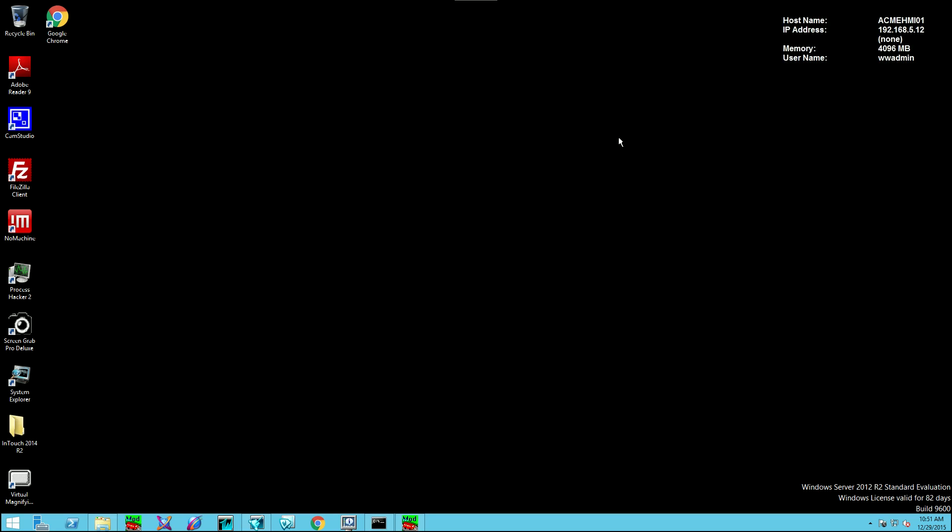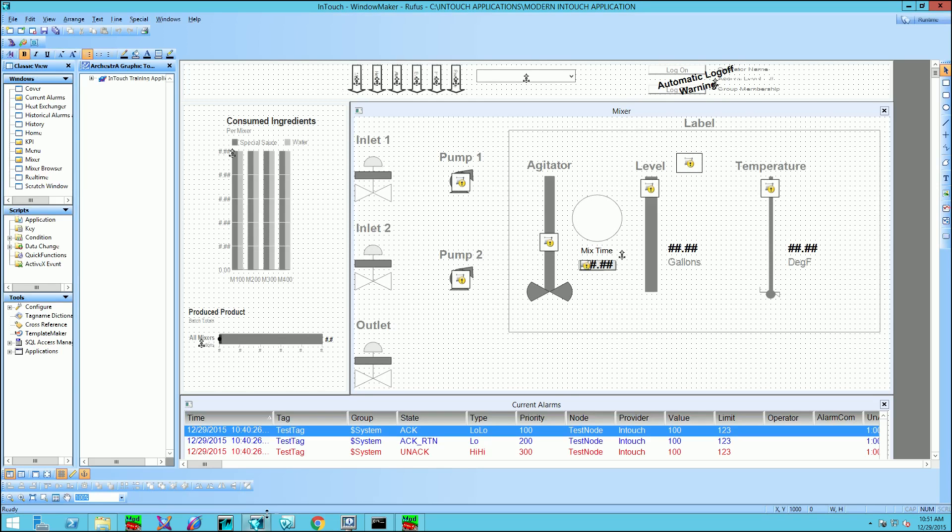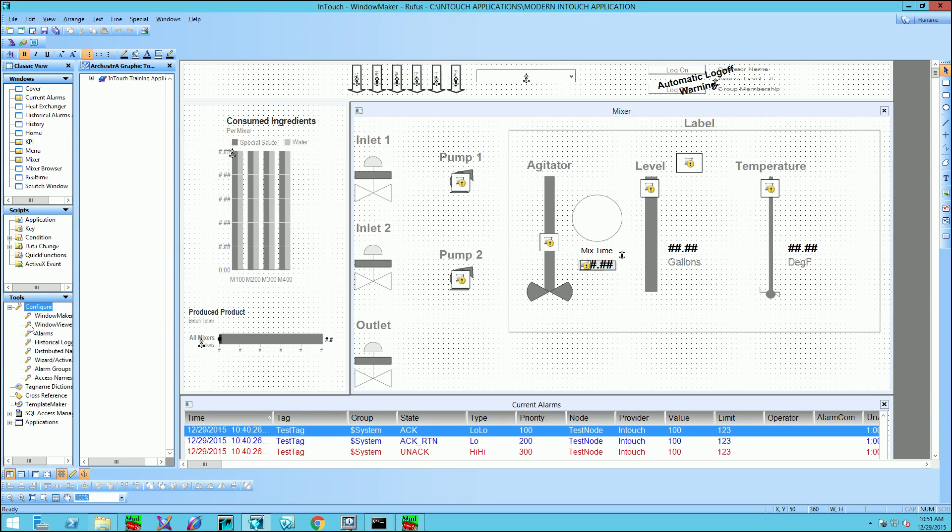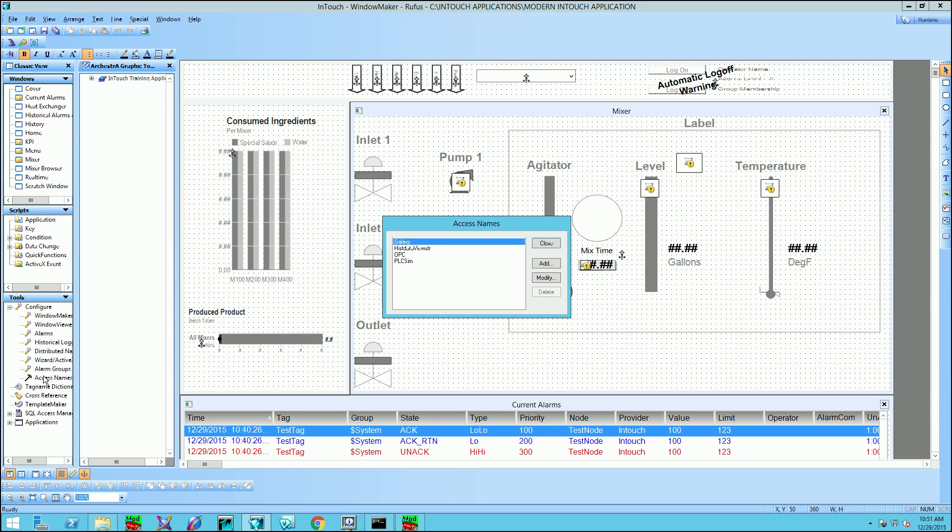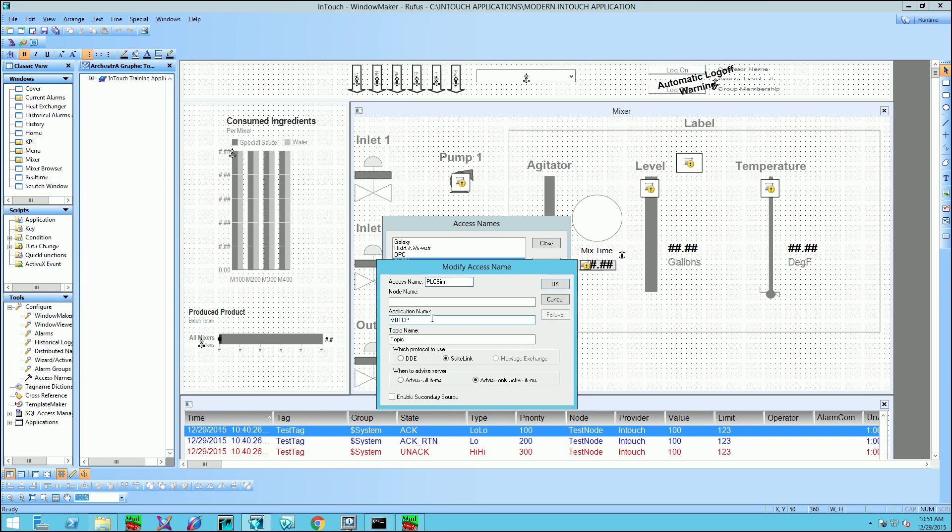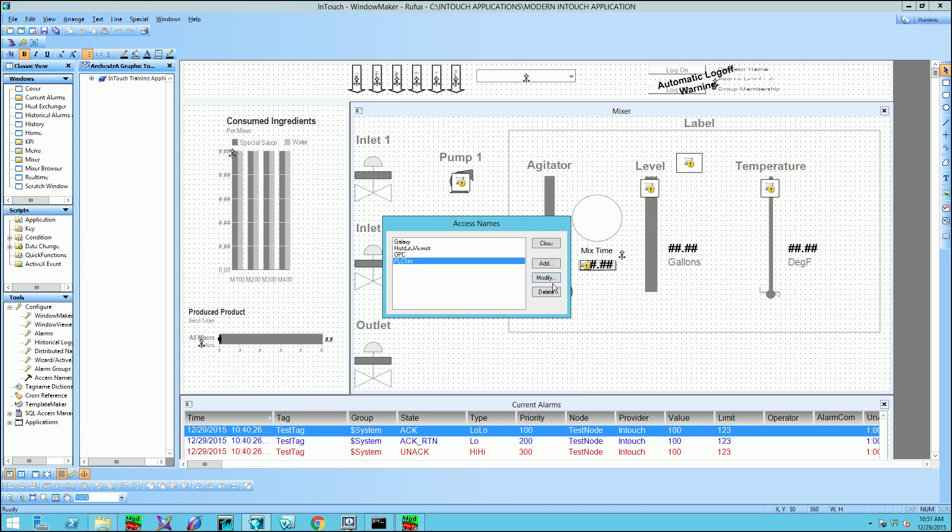Now, back at the master node, I'm going to open up WindowMaker. And what I'm going to do is I'm going to configure the access name to reflect the new DA server that's on the remote node. So I'll just select Modify. And as opposed to MBTCP, I'm going to say DAS MBTCP. And click OK. And then close.